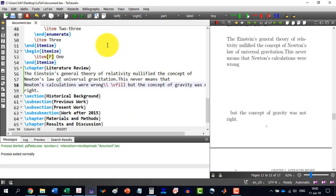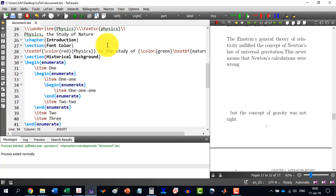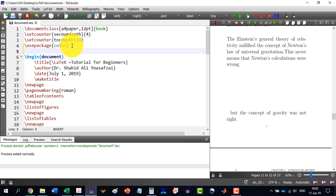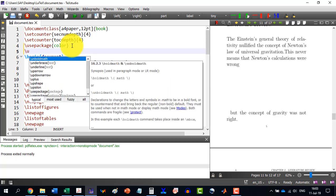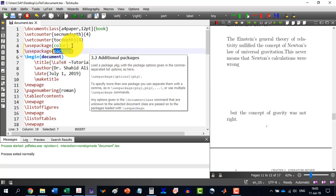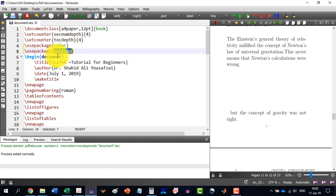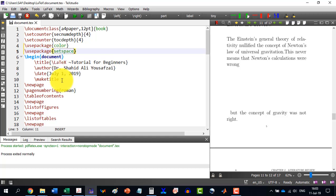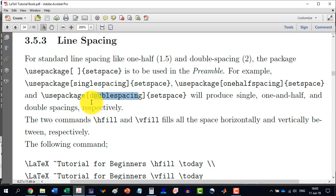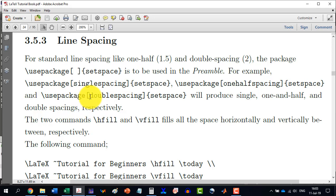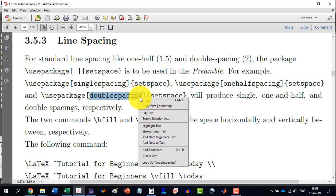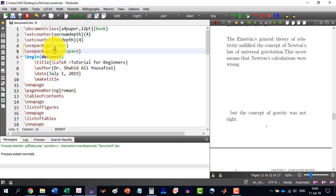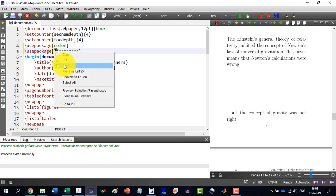To do this thing, we go to TeXstudio and here we write the package, usepackage, and we select here setspace. In the square brackets, we will have to define what kind of spacing we would like to have. Let's say for example, we write single spacing or one-half spacing or let's say we write double spacing. So, copy this and go to TeXstudio and paste double spacing.